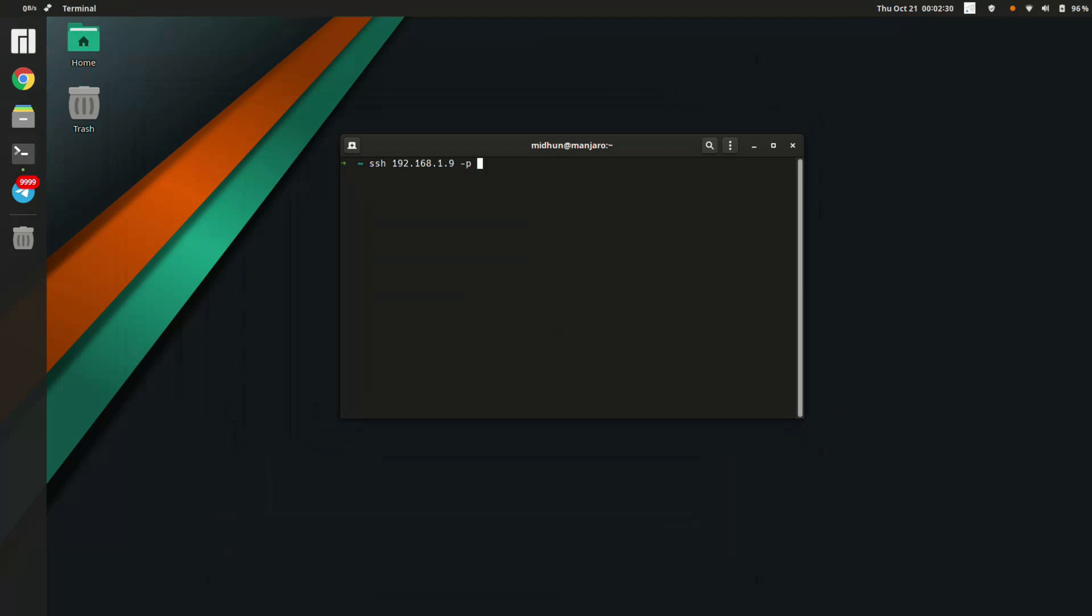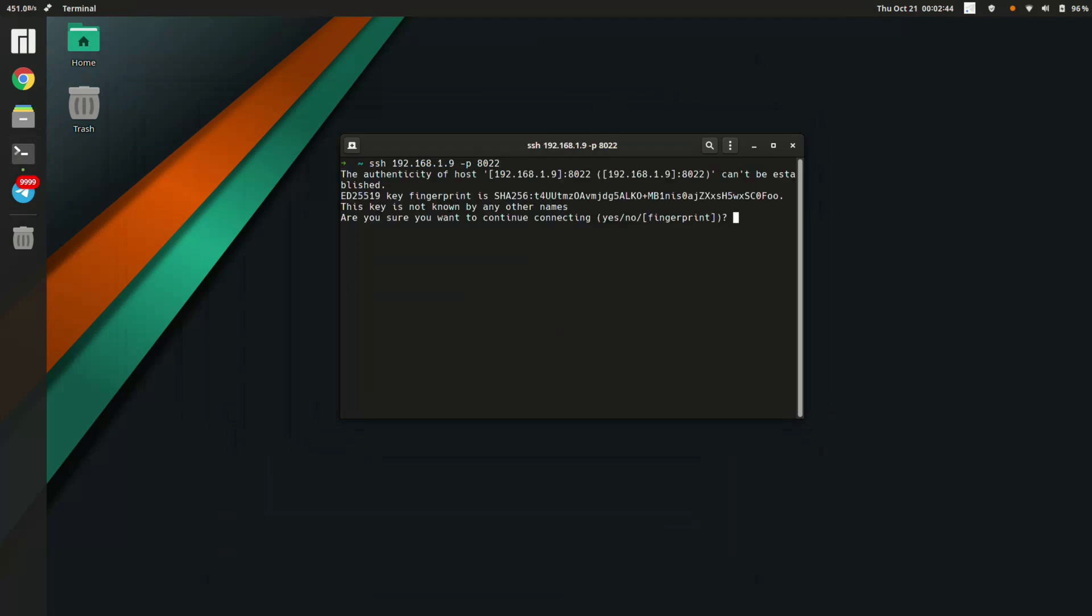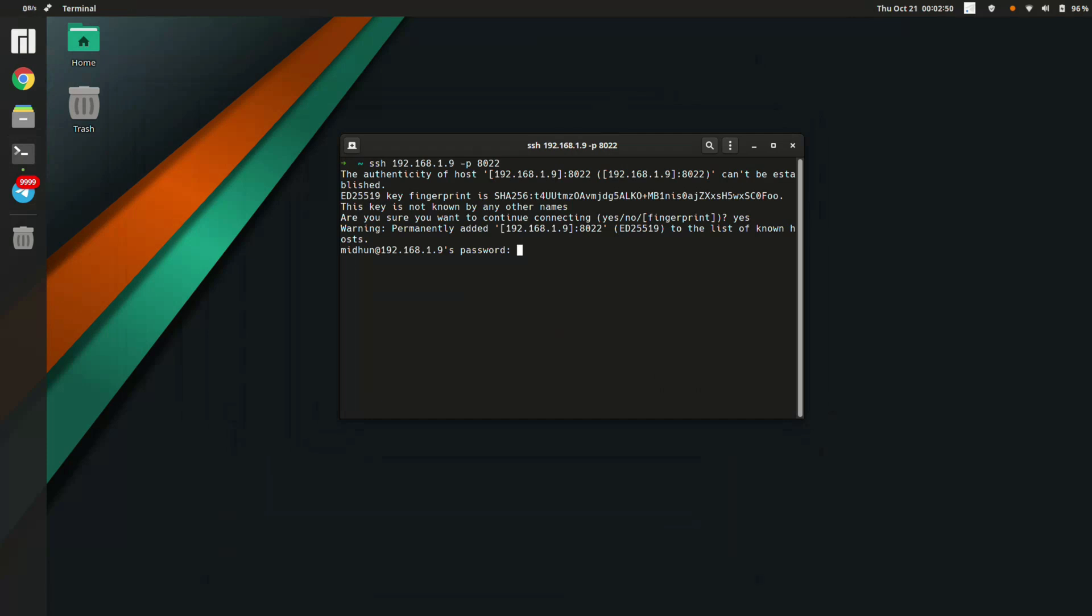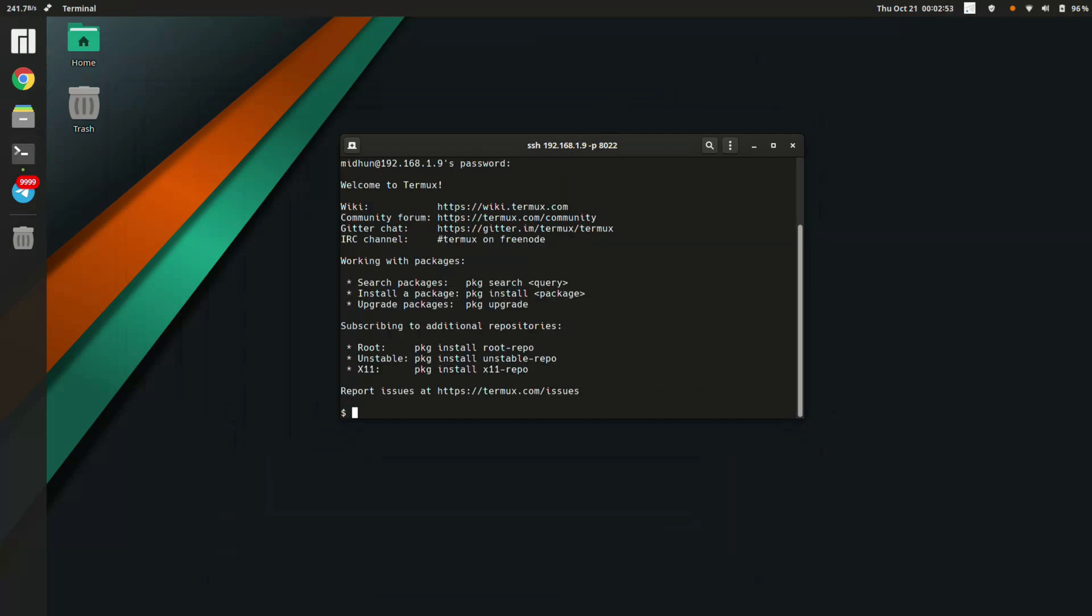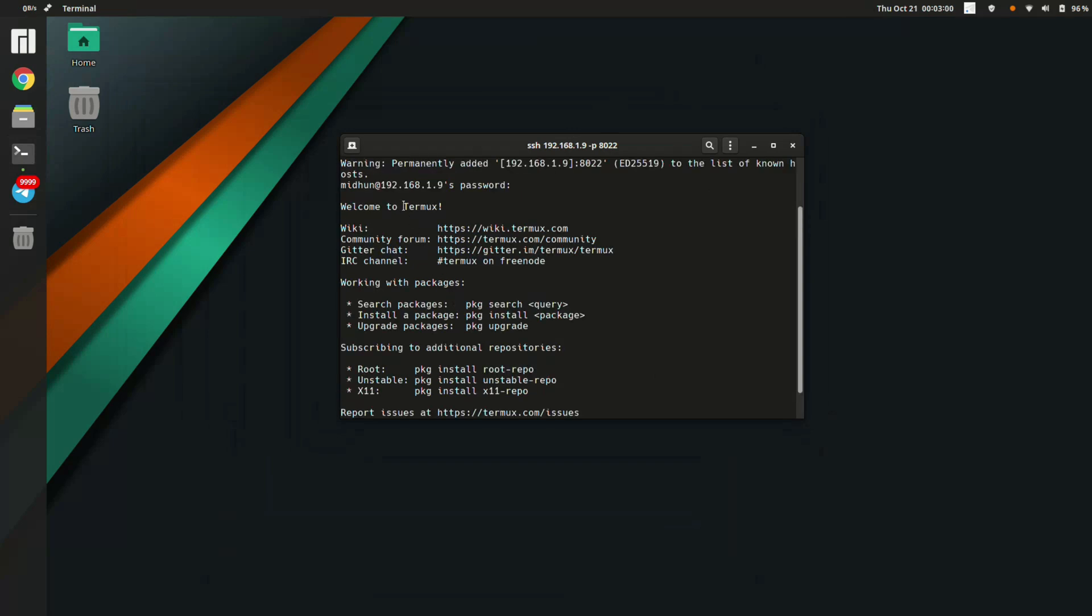You need to hit enter and type 'yes', and now you need to enter the password. The password is one two three four five six which we used earlier. We have now logged in, so we can now issue commands to the device connected over Wi-Fi. We are now controlling this device over Wi-Fi.